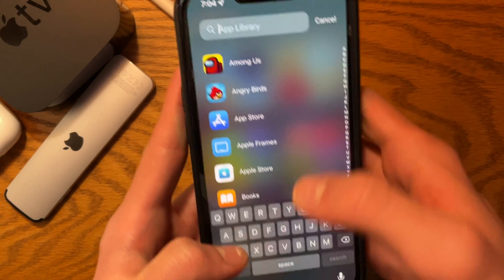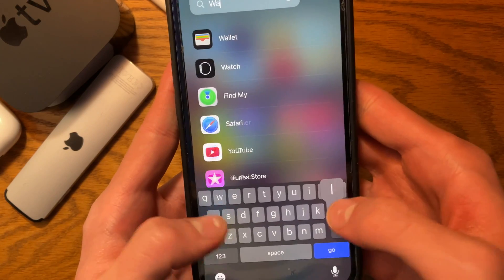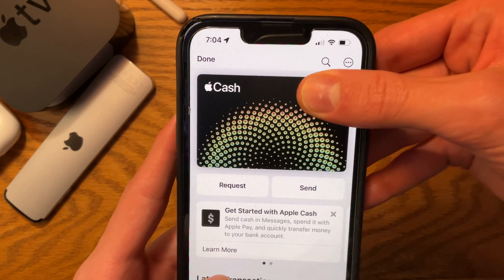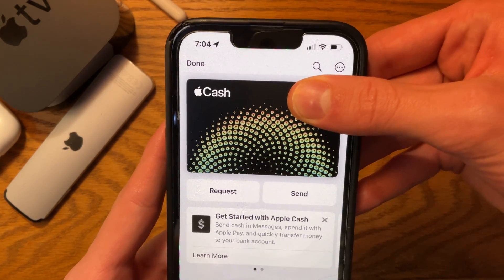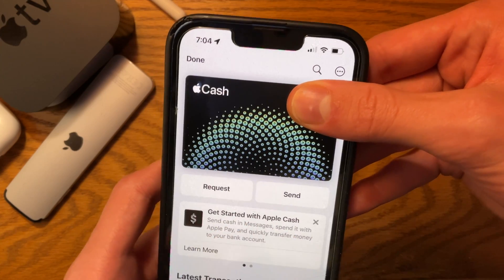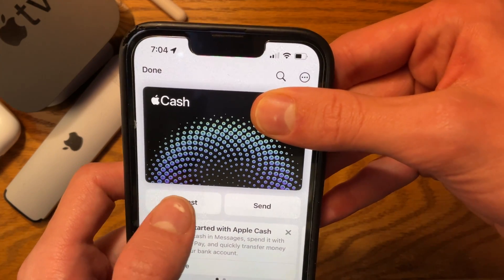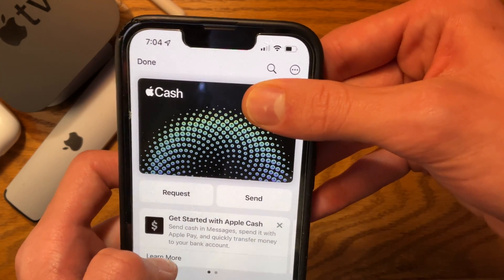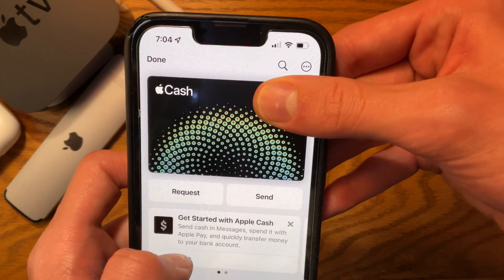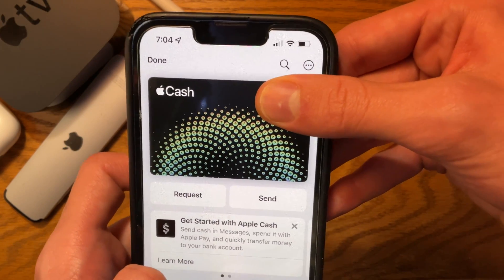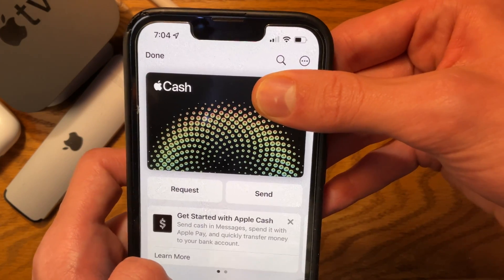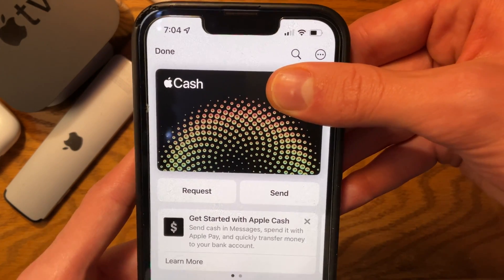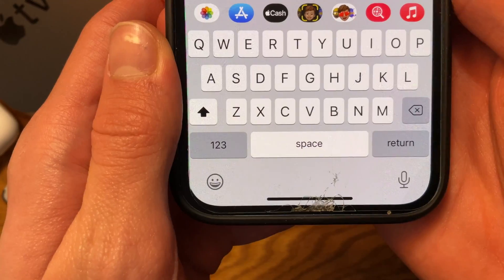Fortunately, we have more changes. If we go into Wallet, we can see the request and send buttons inside Apple Cash. So if I wanted to request money from someone, I can do it straight from the Apple Wallet app, and send as well, instead of having to go into iMessage to do it.